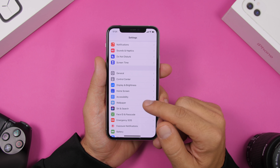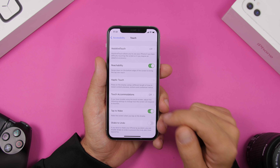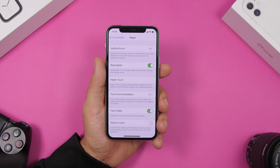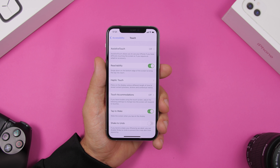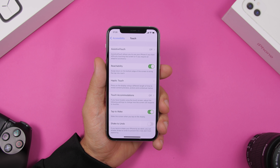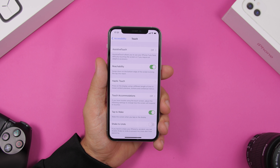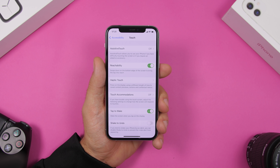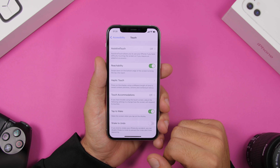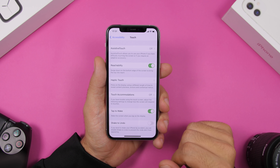Under Accessibility settings, if you go to Touch, you will also find a feature called Tap to Wake. This will also consume battery — basically just tapping the screen wakes it up. Everything that is always waiting for your command or gesture will consume battery because it's always working in the background. You can go ahead and disable this from the settings.